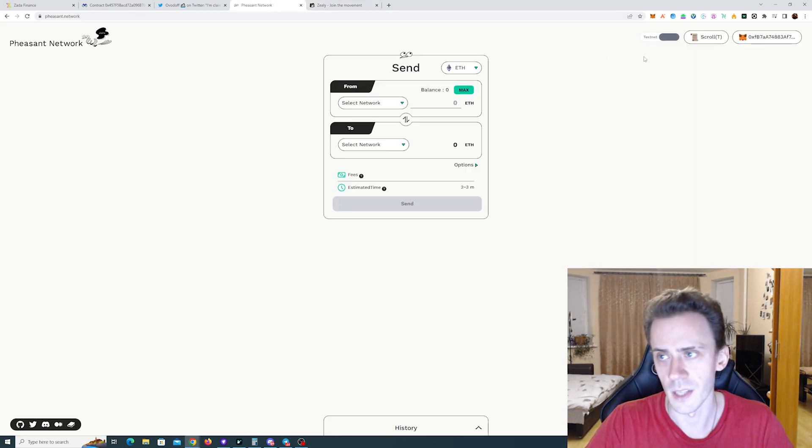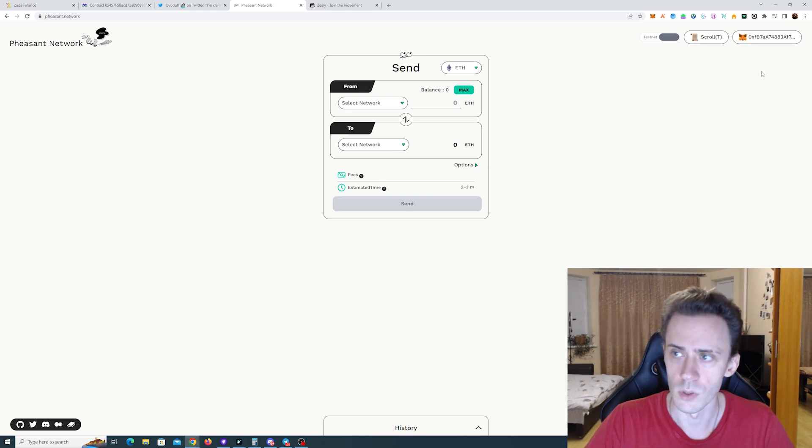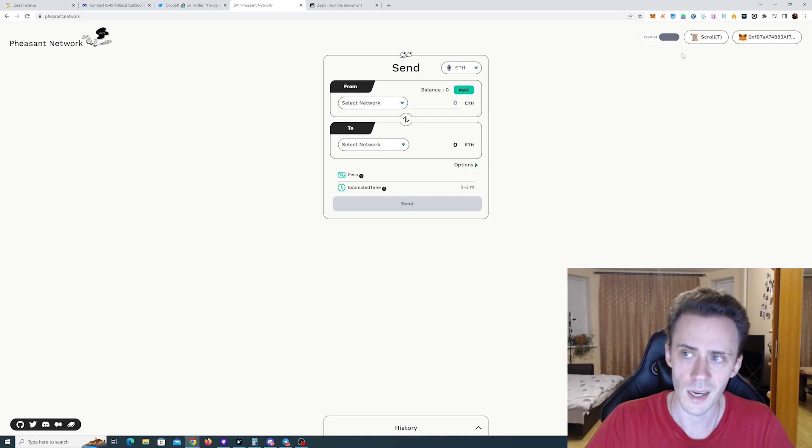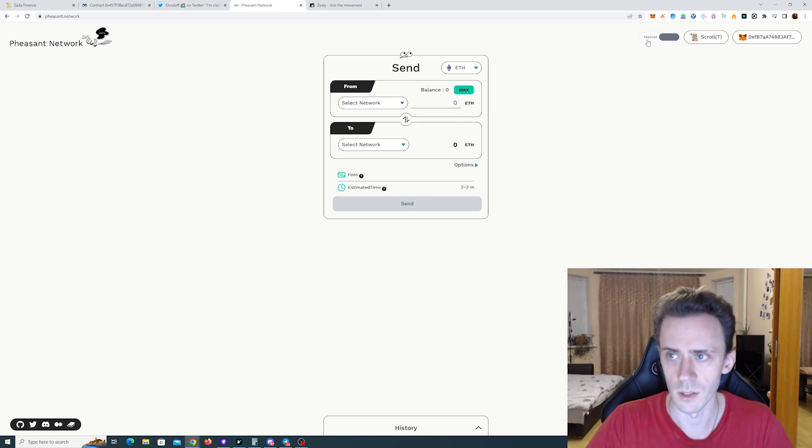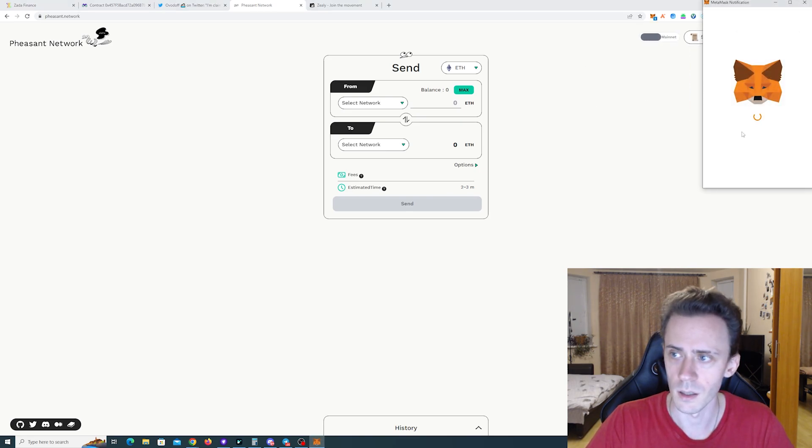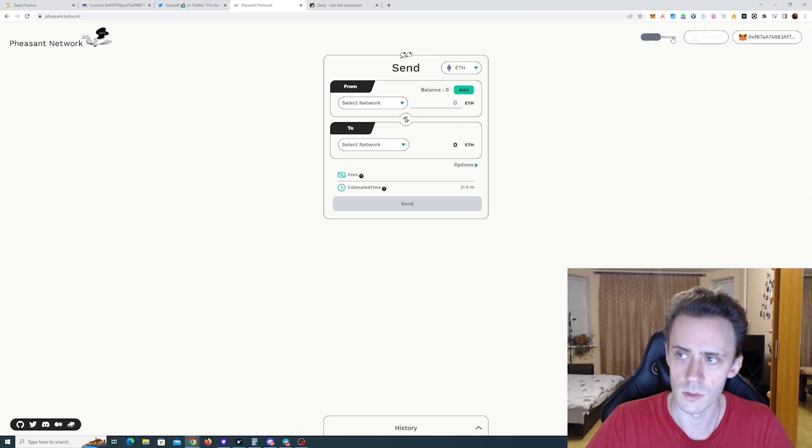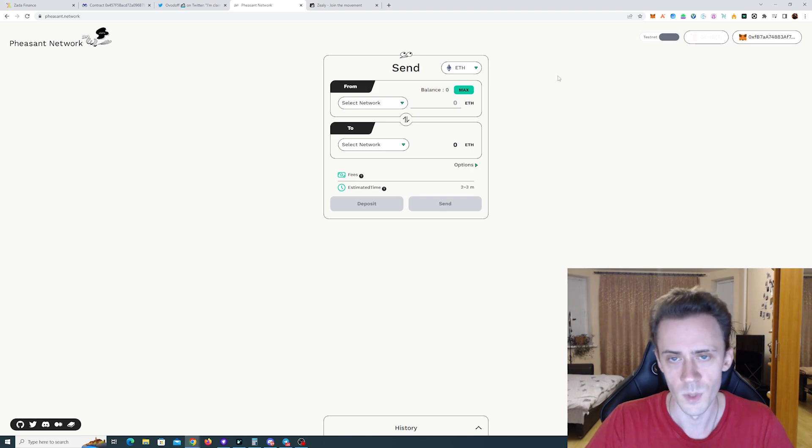That's Pheasant Network. Here after you go to the website, again connect the wallet and make sure you're on the testnet. If it shows your mainnet click on the button here. As you can see right away it wants to switch the network to the different one.